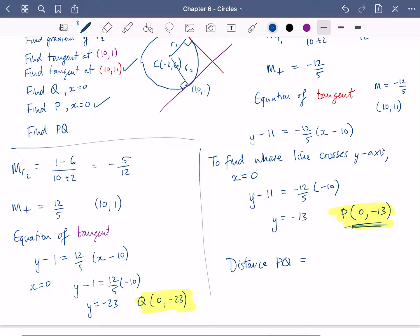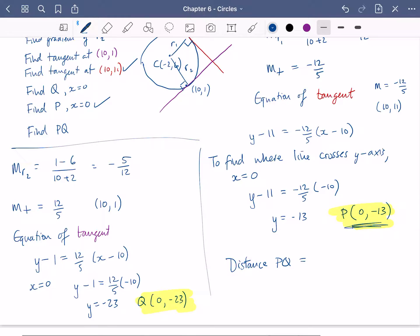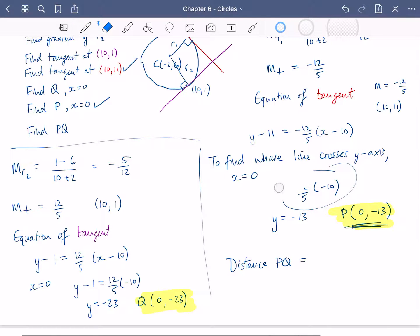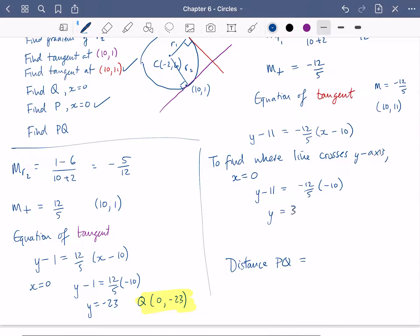I think I've made a mistake — let me double check the working. We had minus twelve over five multiplied by minus ten, which is twenty-four, plus the eleven. So it should have been thirty-five. So p should be zero, thirty-five — easy to make these mistakes. So the distance pq is just the thirty-five from p and the twenty-three from q, giving us fifty-eight, which was the distance they were looking for.